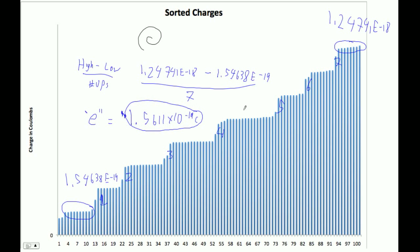Which is pretty good. We think it should be 1.602 times 10 to the minus 19. So anything very close to that or with two sig figs, that's pretty good. So that's that. In the next video, I'm going to show you how to do the uncertainty of this.